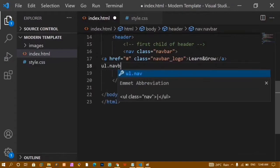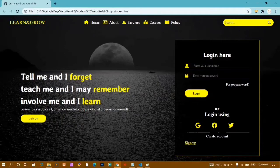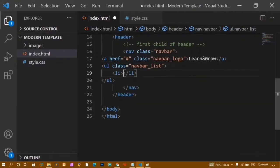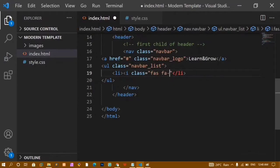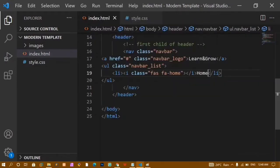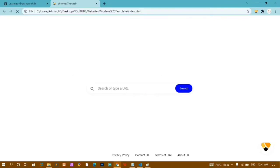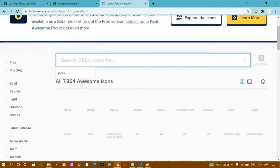The second child is a ul with class 'navbar-list'. Inside this list each li has a Font Awesome icon followed by text. For the first item I'll write the icon with classes 'fa fa-home' and the text 'Home'. I'll save and refresh — now I can see the home icon and logo. I'll search Font Awesome for an 'address card' icon for the About link.